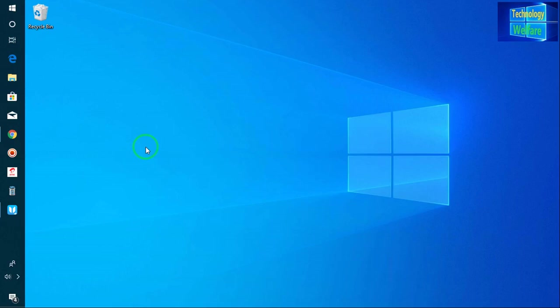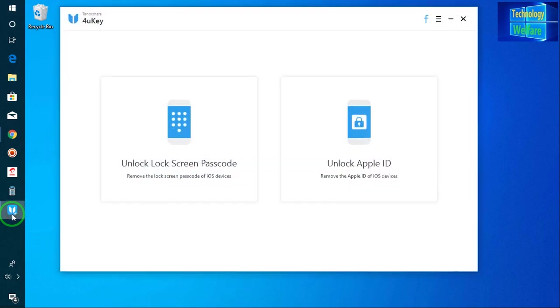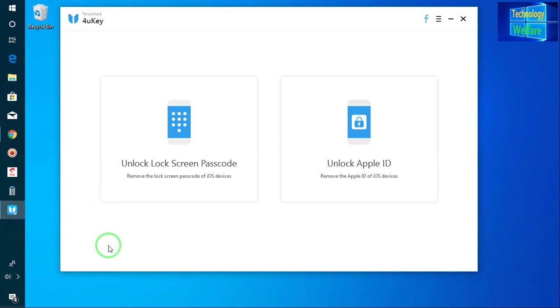Hello guys, welcome to Technological. In this video tutorial I will show you an easy way to remove Apple ID, and also an easy way to terminate the Apple screen passcode of any iOS device. In this video tutorial I will use 4uKey software. This software has been developed by TinoShare developer.